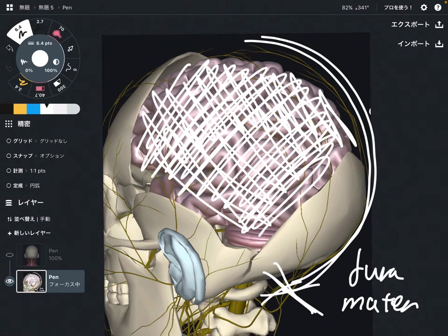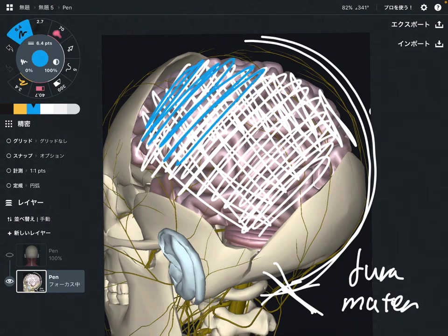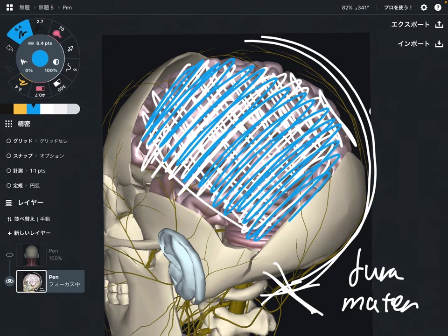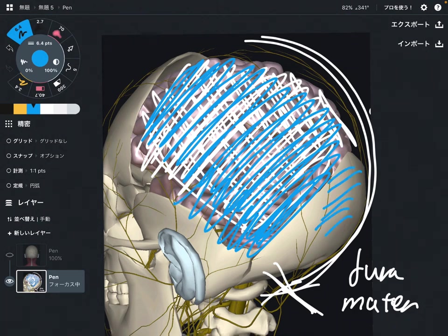This membrane is very important. I focus on this membrane for headache, head trauma, and neck pain. I work on the dura mater for almost everybody in my clinic. When the membrane gets shortened, that can create tension for the brain and tension for the cranium, which can create headache.